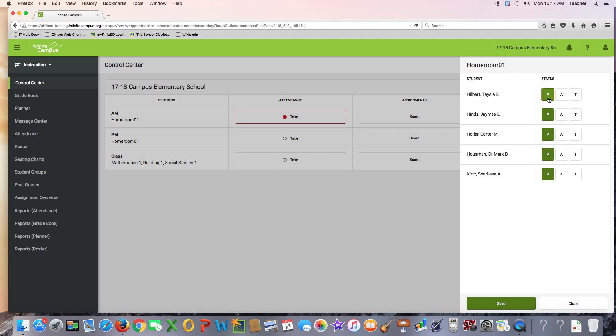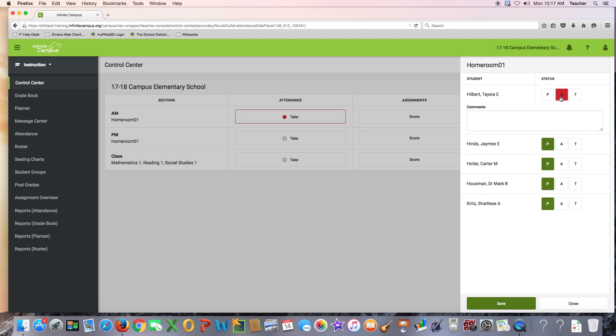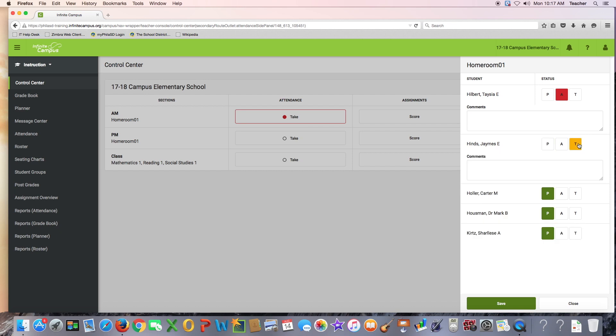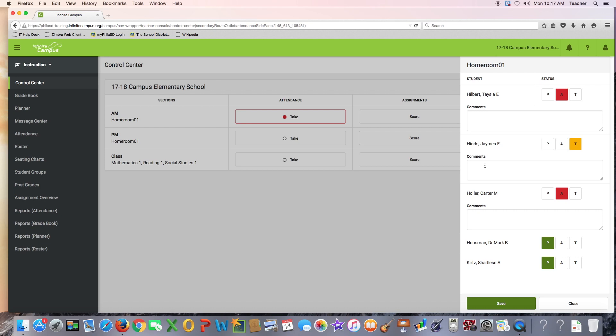Infinite Campus uses three attendance statuses for students: P for present, A for absent, and T for tardy. All students are marked as present by default.